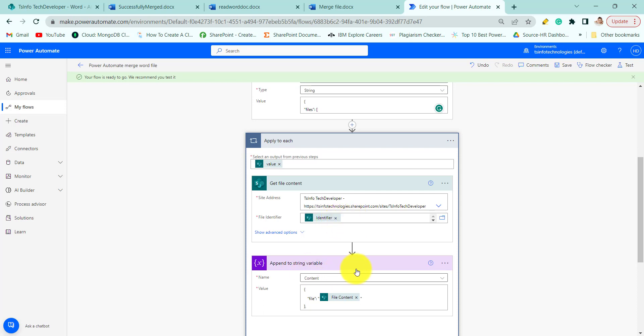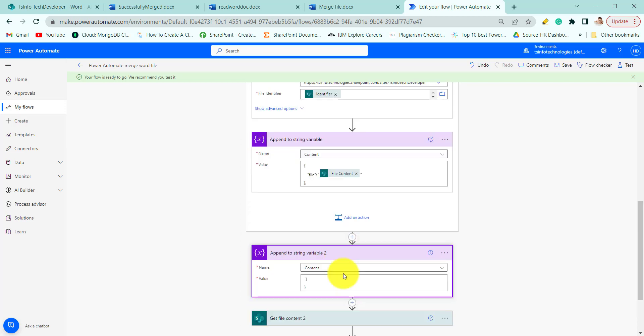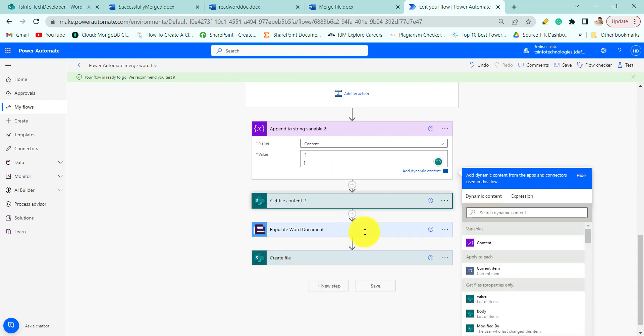Next we will add append to string variable action and append the file to the data variable. After that we will append string variable and we will take the same initialized variable that is content. And we will provide this data.